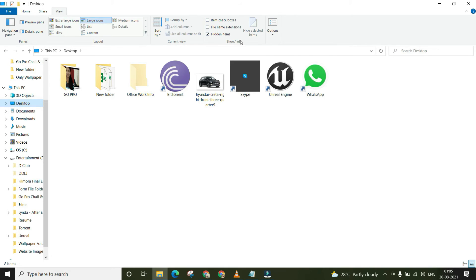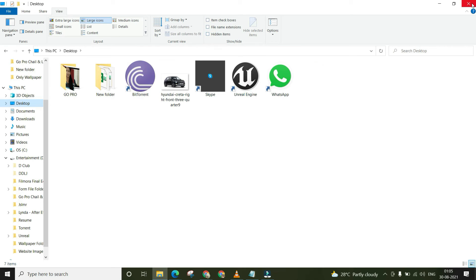Now from the upper menu, you need to tap on the View option and uncheck the hidden items.